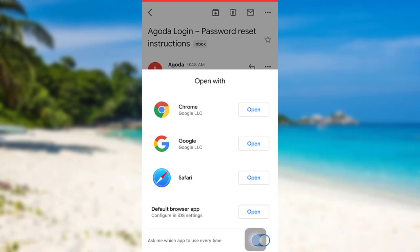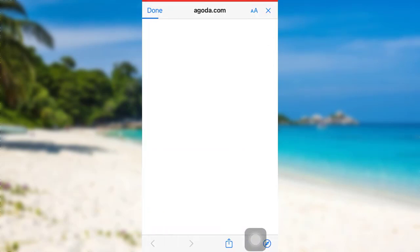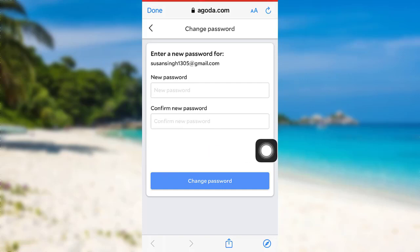To reset your password, all you have to do is tap on Reset My Password option and then open it using any one of the provided browsers. Here I'll be opening with Safari. Now all you have to do is create a new password for your account. Enter the password.